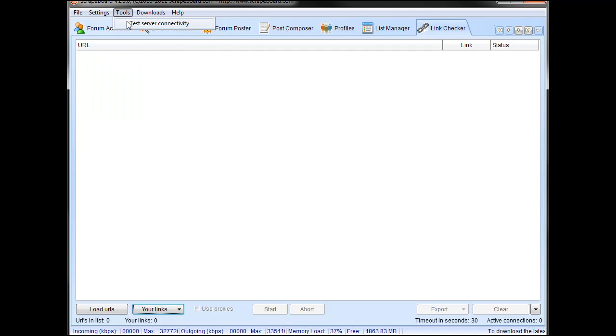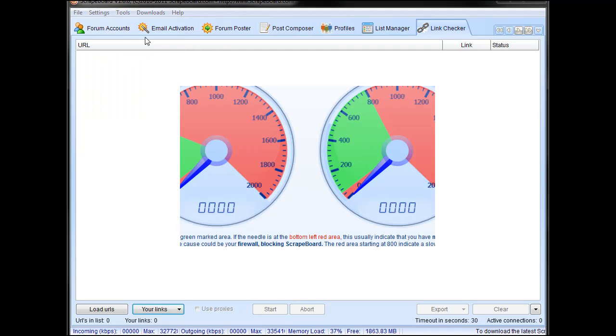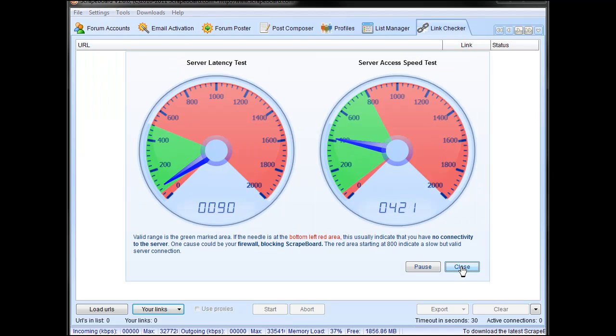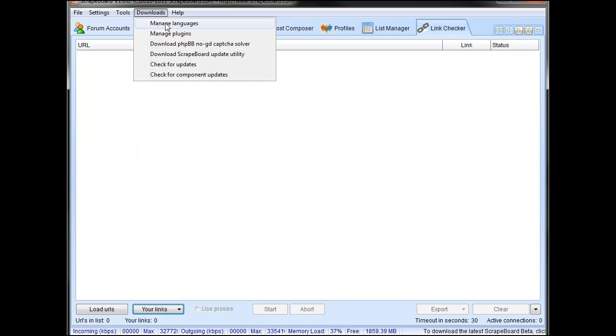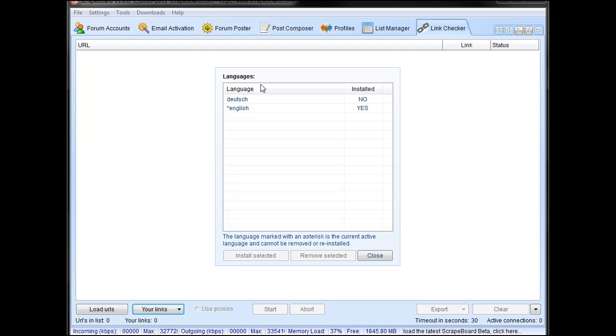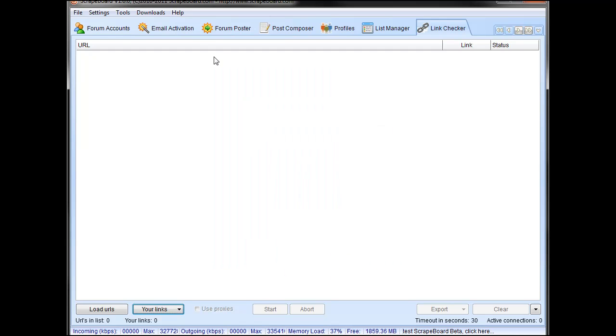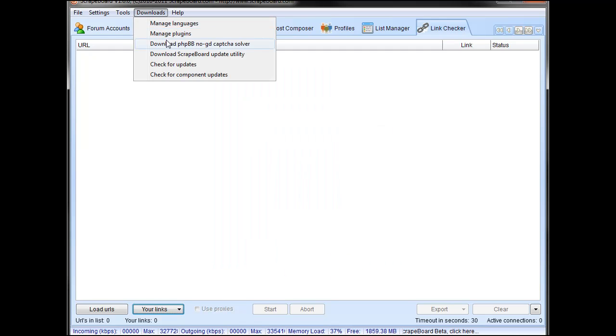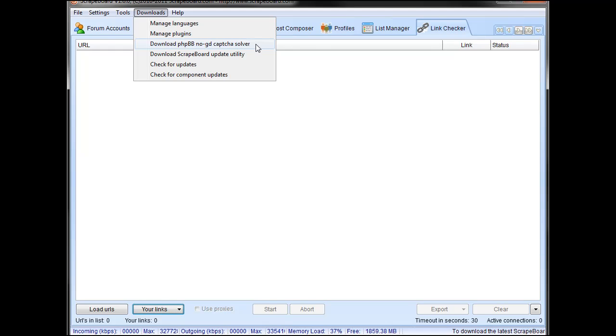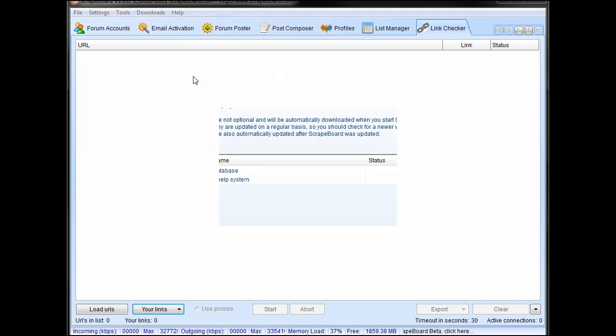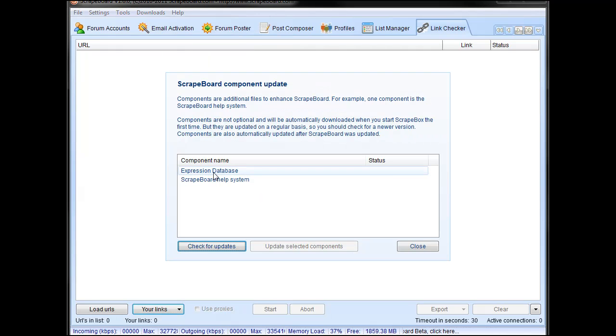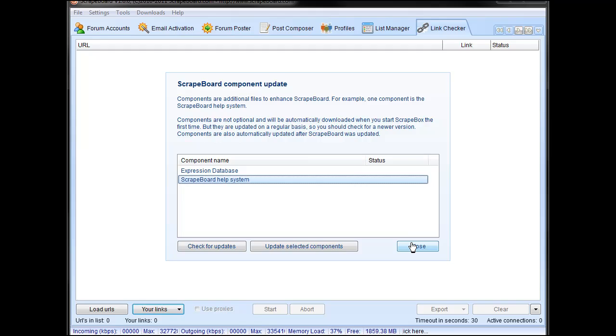Under tools, you can test the server connectivity. Pretty straightforward just to make sure all the servers are up and running. You can download multiple languages. So currently you can do various languages with it. You can manage your plug-ins. There's a PHP BB no GD CAPTCHA solver. So it's a rather old CAPTCHA setup, but some forms still use it. And this will automatically solve those CAPTCHAs for you. You can download the update utility. You can check for updates and check for component updates. Component updates being things like your expression database and your help system.